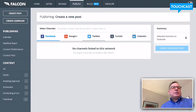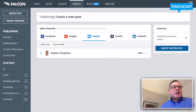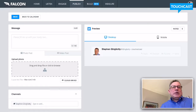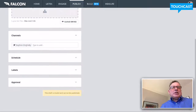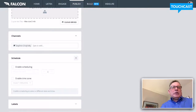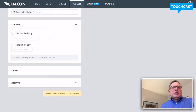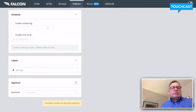We're going to show you what a Twitter post would look like. There's my account, and then we get this great window where you can put in the text, upload photos, hit the channels, schedule it according to when you want to publish, and put whatever labels you want in to tag it within the system.